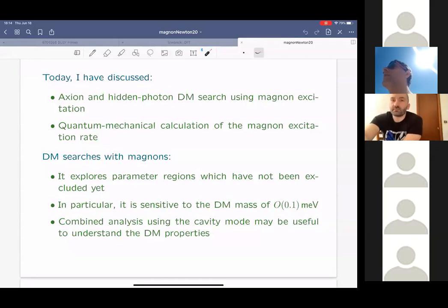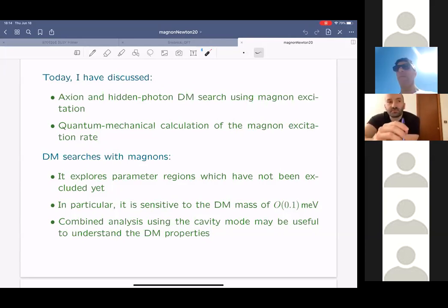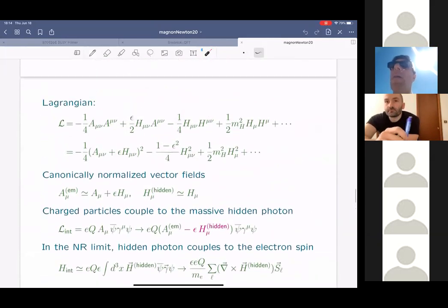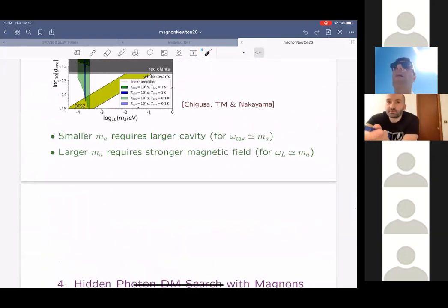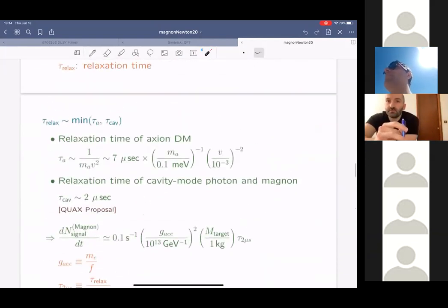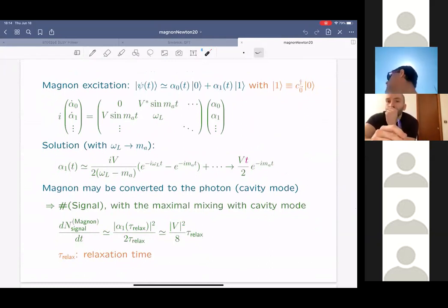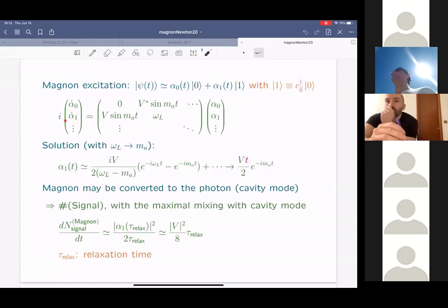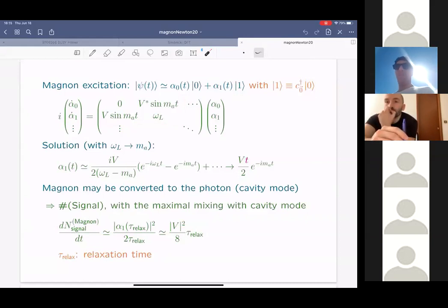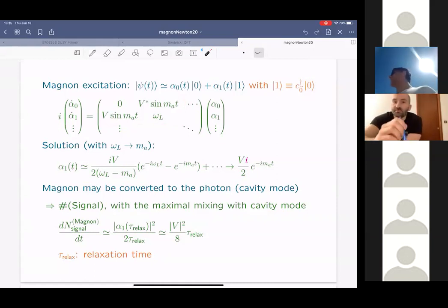A question was raised about the two-level approximation used in the Hamiltonian for the magnon-axion interaction. In the calculation, the excitation number is usually less than one, so we can just terminate the Schrödinger equation at the one-magnon state. We also solved this equation numerically and confirmed that the result doesn't change significantly even if we include higher occupation number states.